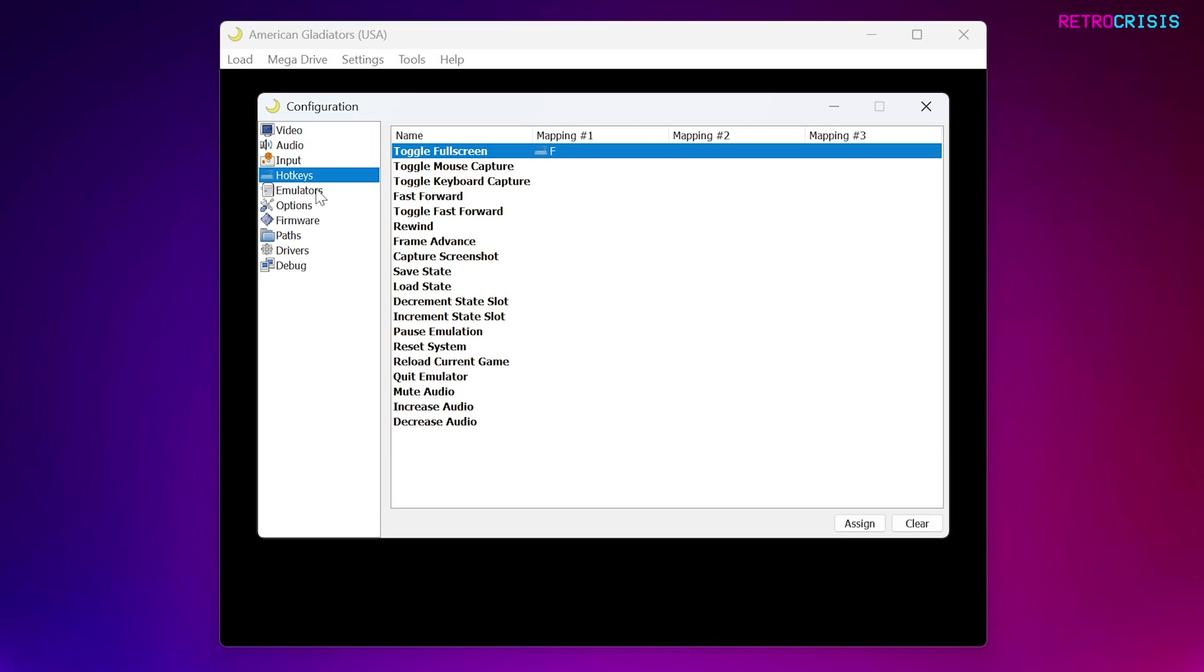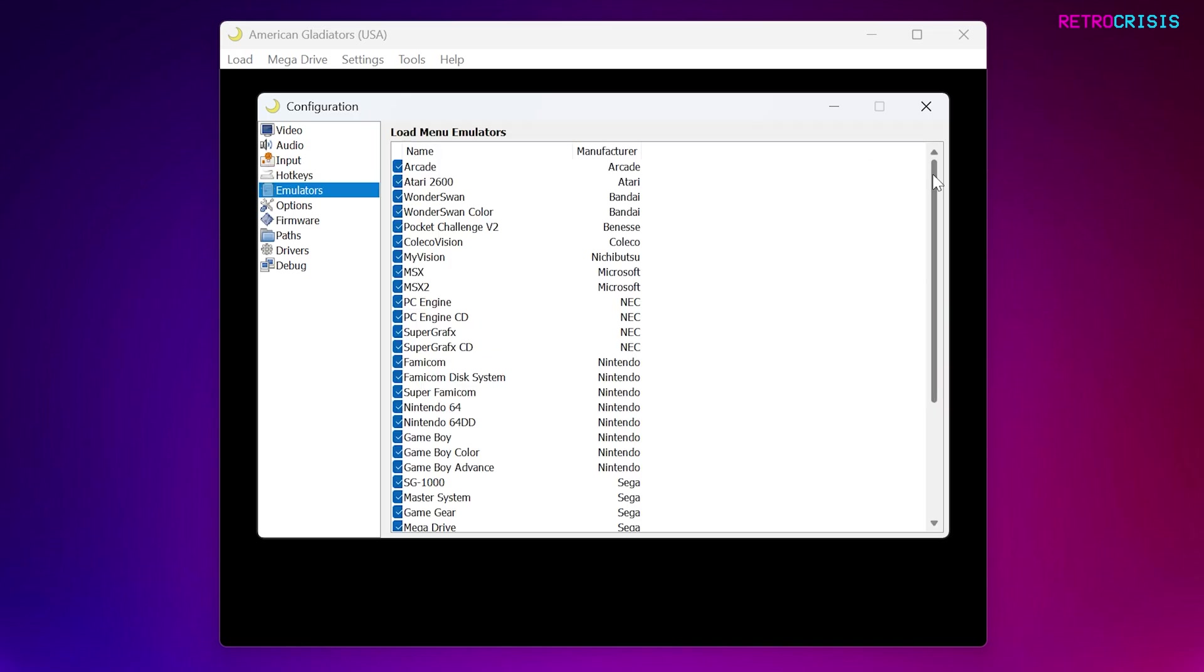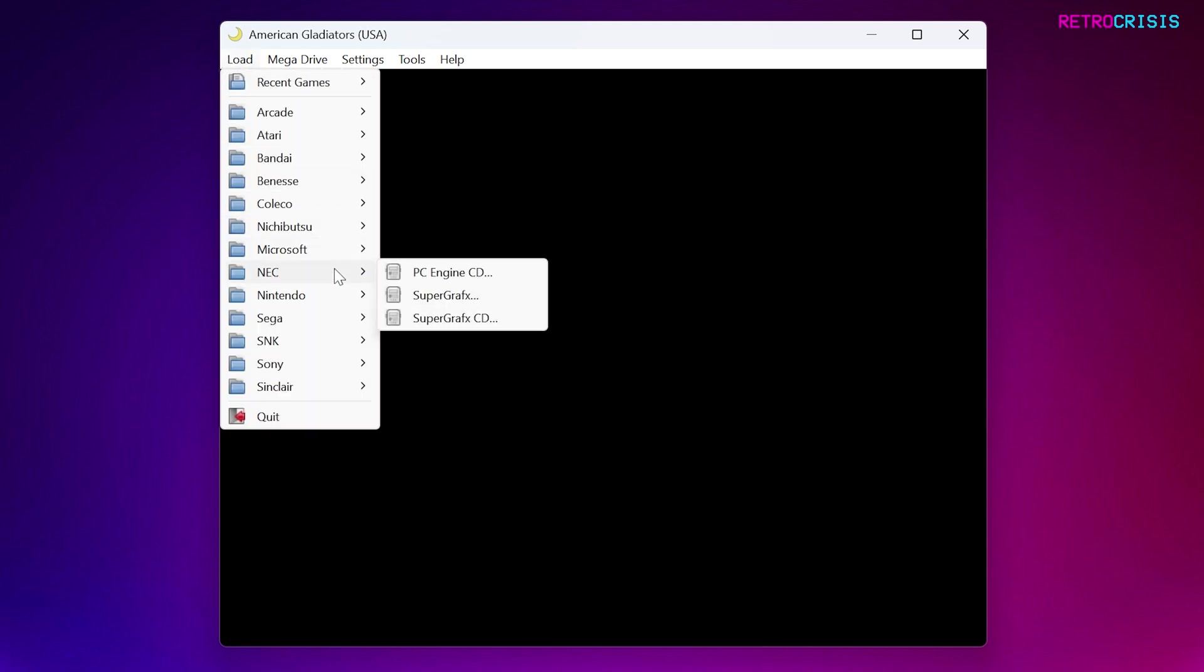Next, if we go to Emulators, here you can enable and disable which systems you'd like to appear in Ares. For example, if I untick PC Engine and then close this, next time when I go to Load, and I go to NEC, PC Engine will disappear from here.